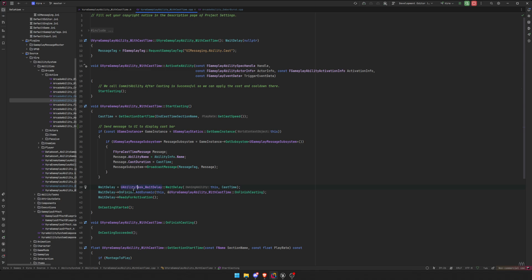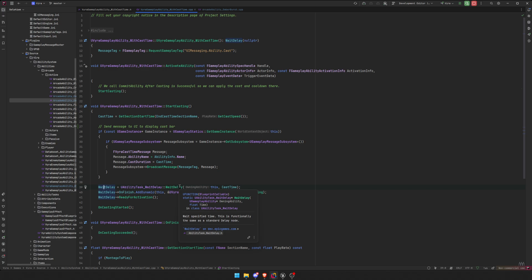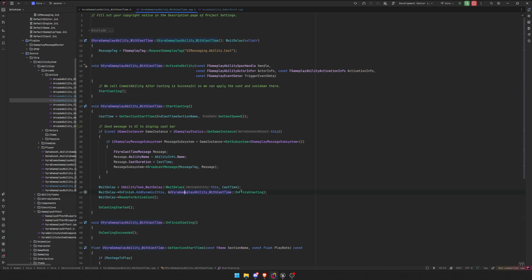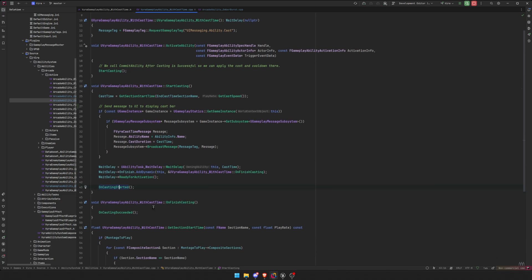Okay, and then we start the ability task wait delay. We start it, the owning ability is this, obviously, whatever ability is getting called on. And the cast time is whatever cast time we returned. We set it, and then we bind OnFinish to our OnFinishedCasting. So this is a delegate. We add it to OnFinishedCasting, and then we activate, we start the task. So ready for activation means okay, you're ready to activate, go start the cast, go start the task. And then we call OnCastingStarted.